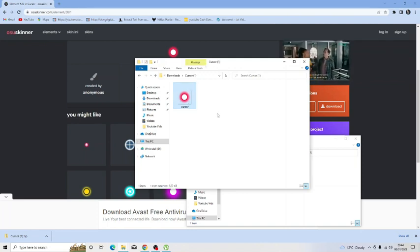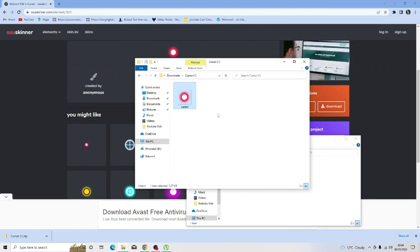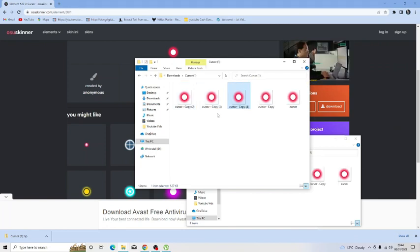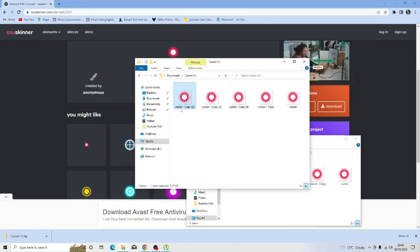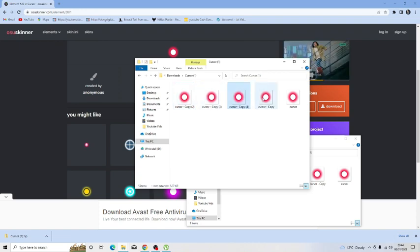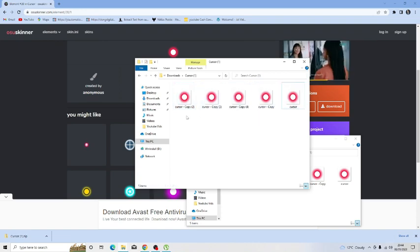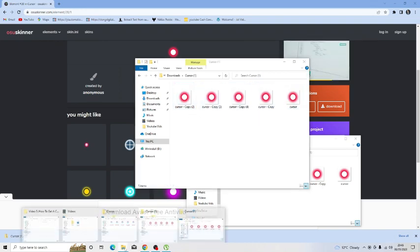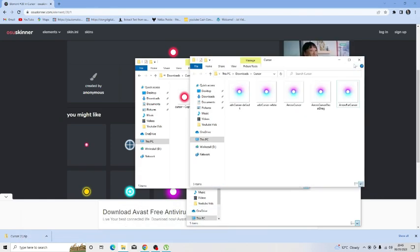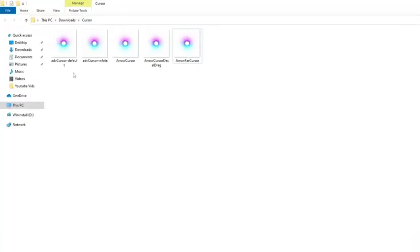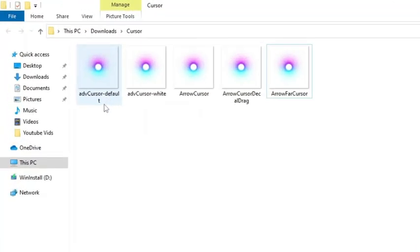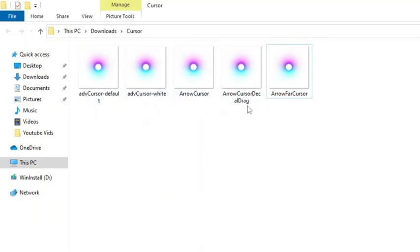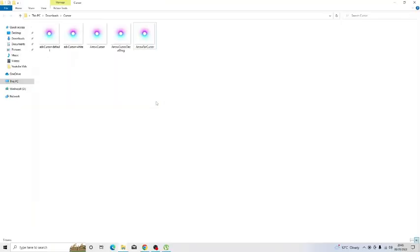The next thing we need to do is actually make full copies of this. So you just ctrl c and then just do this four times so we've got five different ones like this. Then from here what you want to do is actually rename these to the following. So I've done one previously. You can see here we've got adv cursor default, adv cursor white, arrow cursor, arrow cursor decal drag and arrow far cursor. You want to make sure you copy this carefully and make sure they are named correctly.